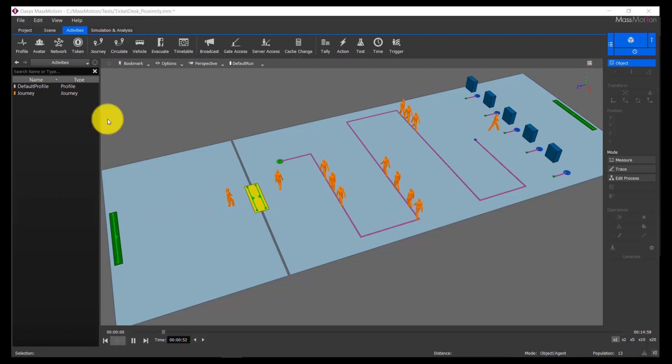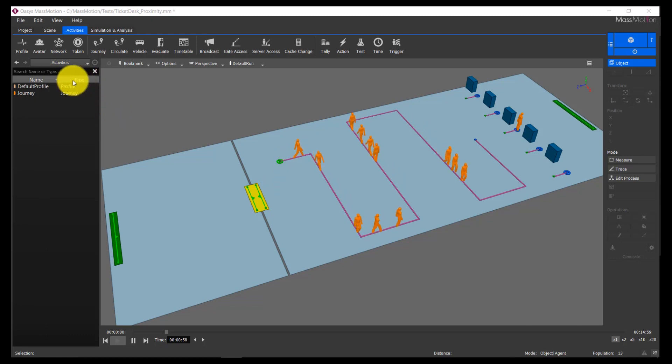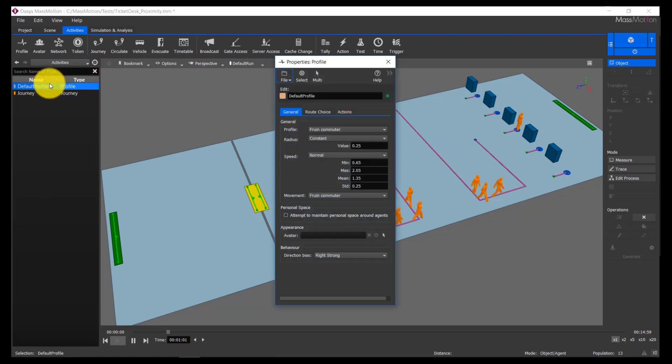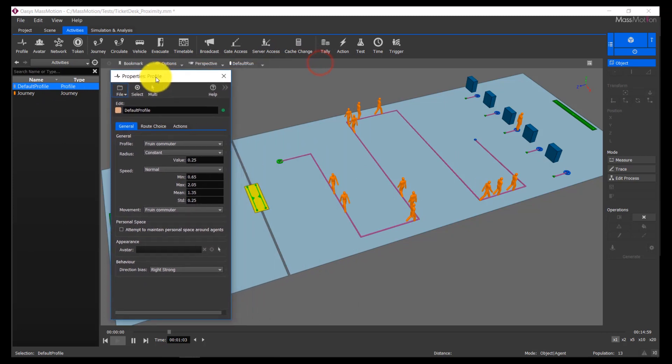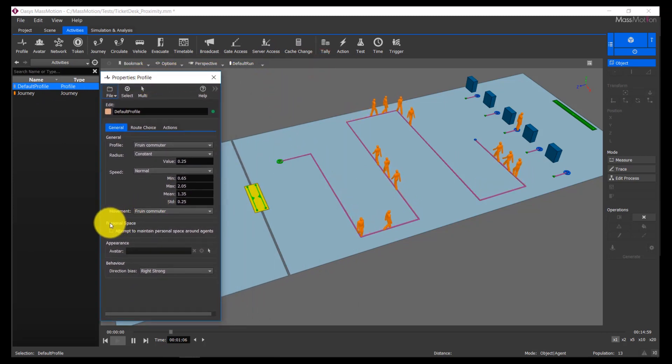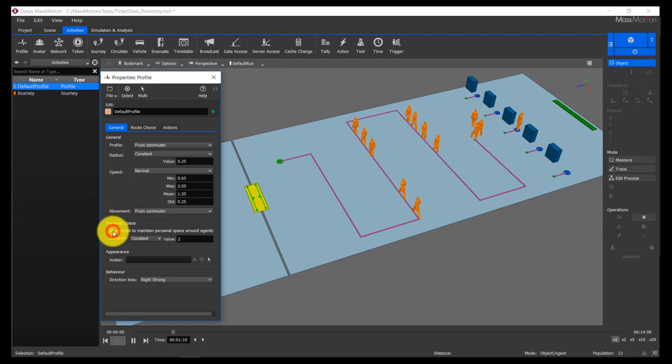Finally, MassMotion 10.6 provides experimental features to give users the ability to test various physical distancing scenarios. Note that enabling this feature leads to different behaviors that approximate movement during this time of physical distancing. Due to the lack of published and observed data around this emergent behavior, it is intended to be used for comparative scenario testing and visualization only.